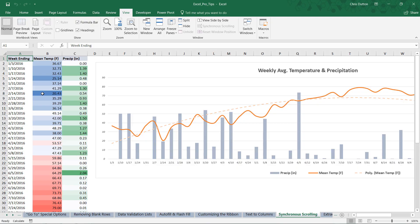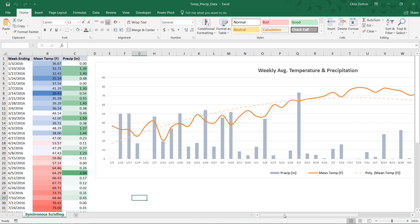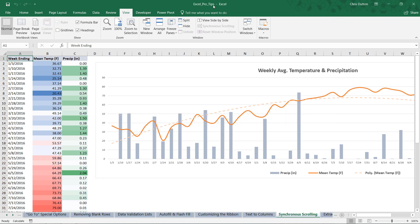All right, so here I am. I'm in the Excel Pro Tips workbook, and I'm in the blue synchronous scrolling tab in our Productivity Tips section. And what I've also done is create a copy of this tab, and I've named it as a second file called TempPrecipData, if you want to follow along. So I've got two workbooks open, which basically show the exact same identical view.